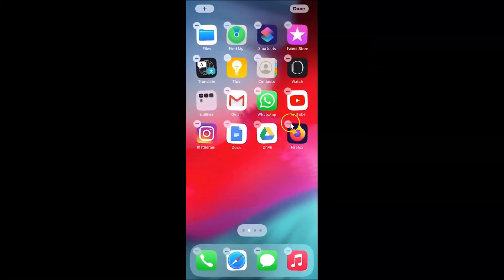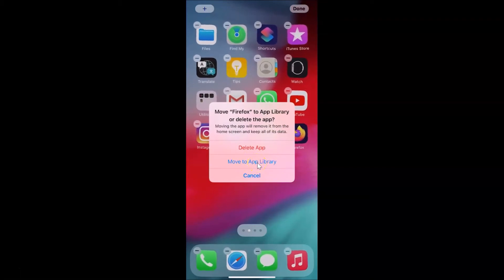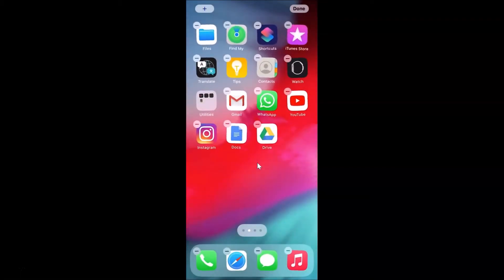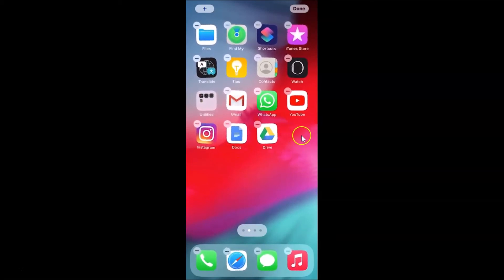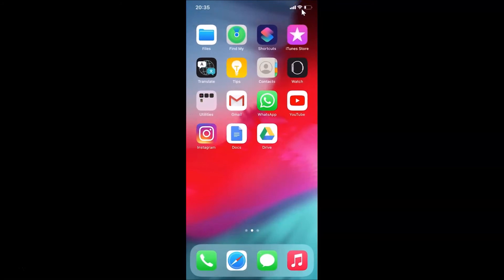Let me tap on that circle button. After that, you have to tap on 'Move to App Library'. I'm tapping on it and it's now done. You can see the Firefox app has been removed from the home screen. After that, tap on the Done button at the top right.